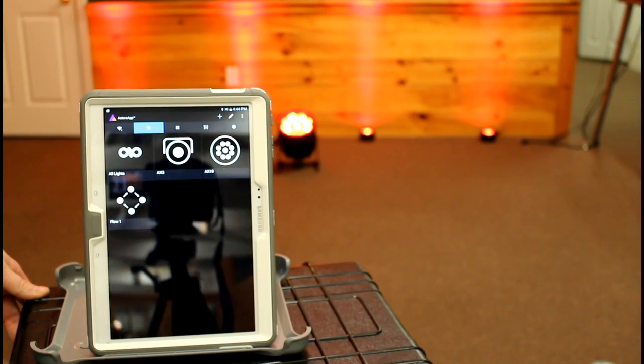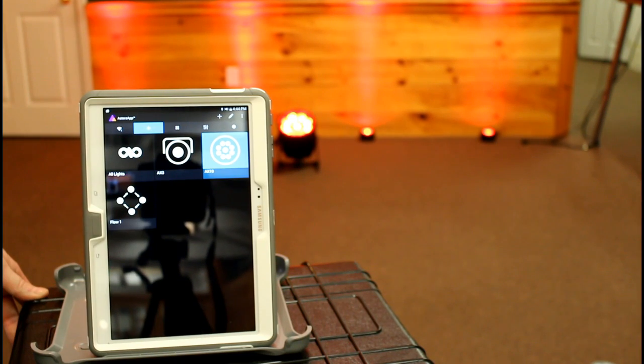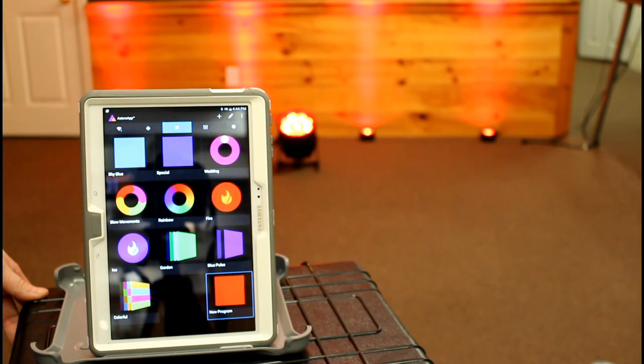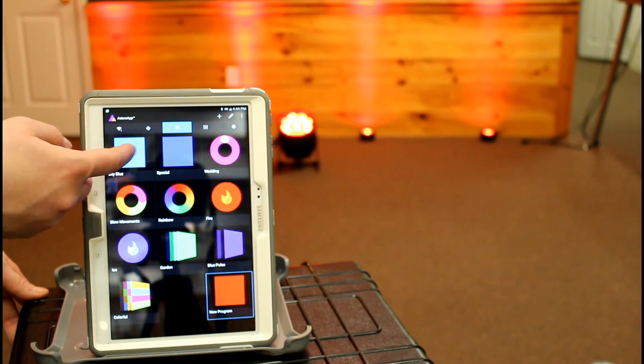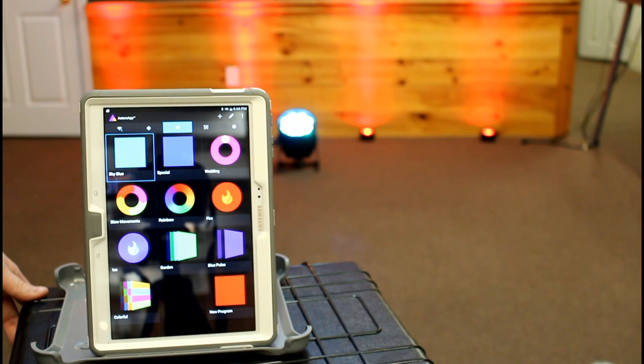Right now, I'm going to control the AX10. So I'm going to hit AX10, go to my programs menu, and then let's say I want to change it blue while leaving the AX3s alone.